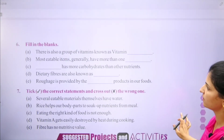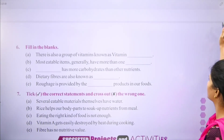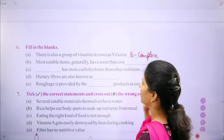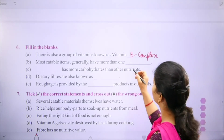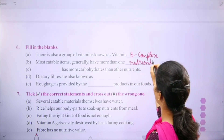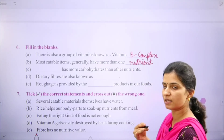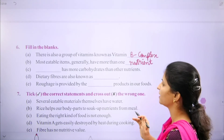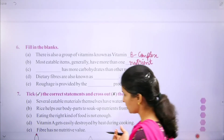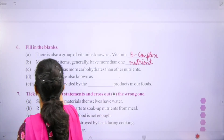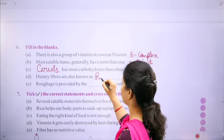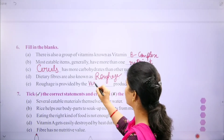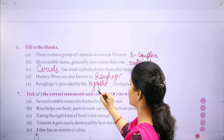Fill in the blanks: there is a group of vitamins known as vitamin B complex. Most food items generally have more than one nutrient. The nutrient that has more carbohydrates than any other is found in cereals. Dietary fibers are also known as roughage. Roughage is provided by vegetables and fruits in our food.